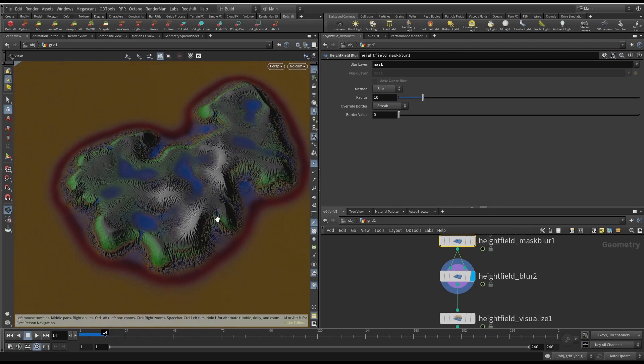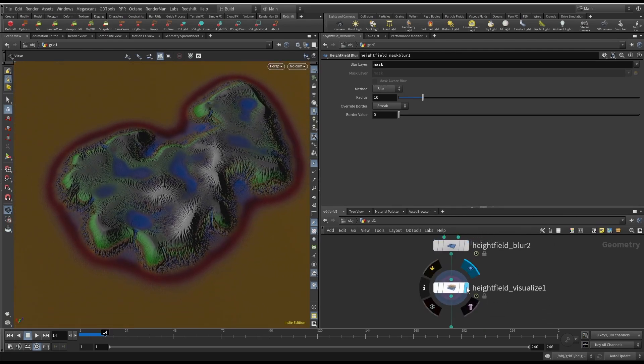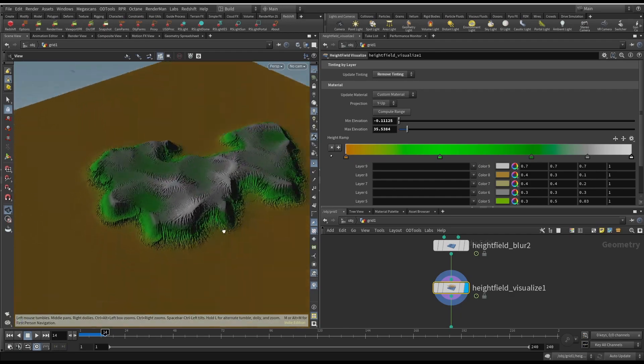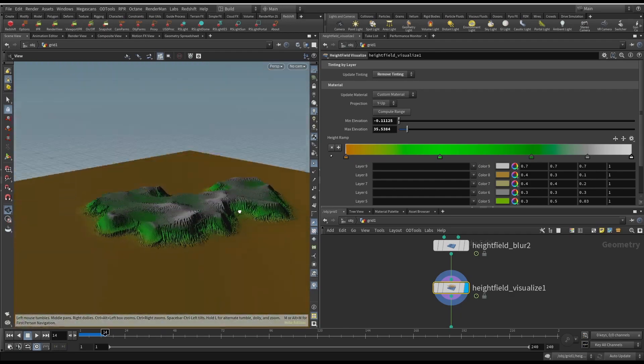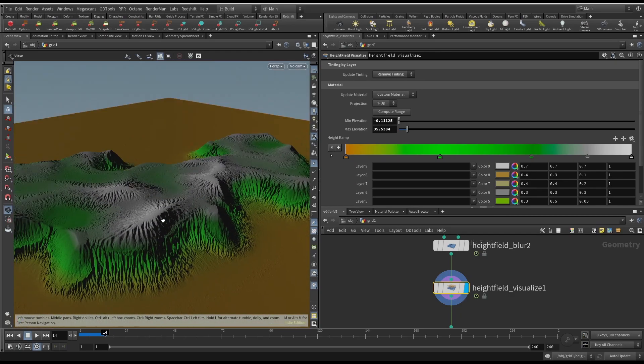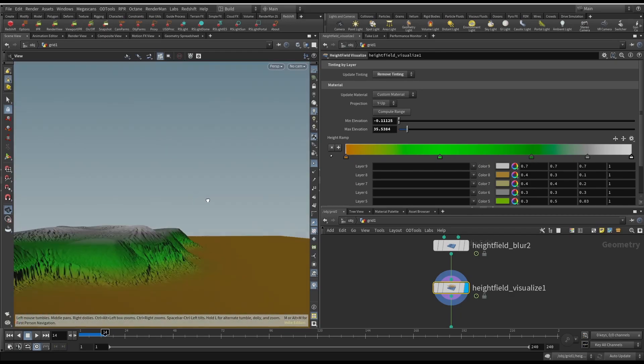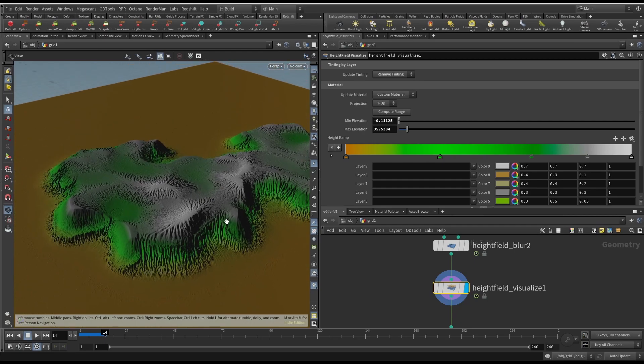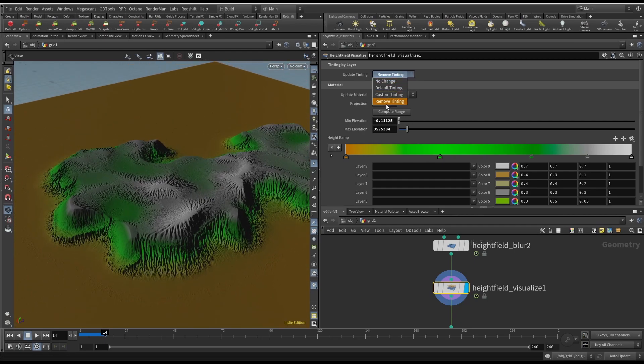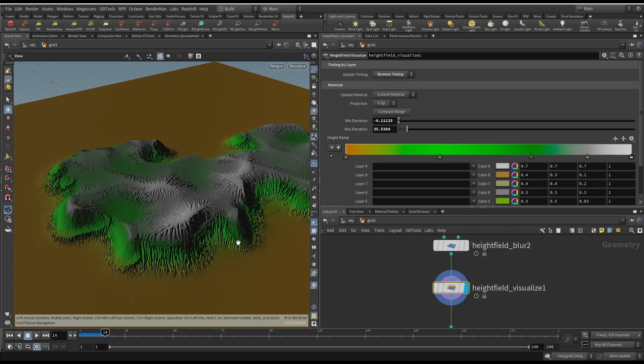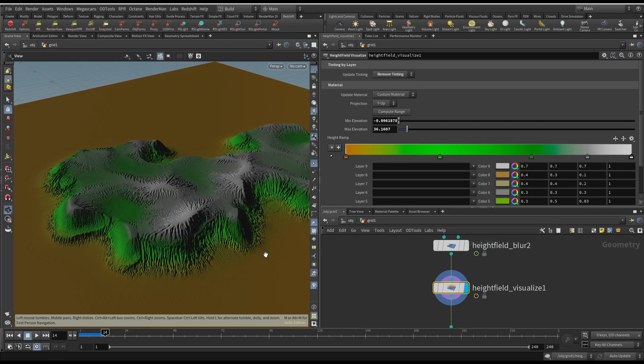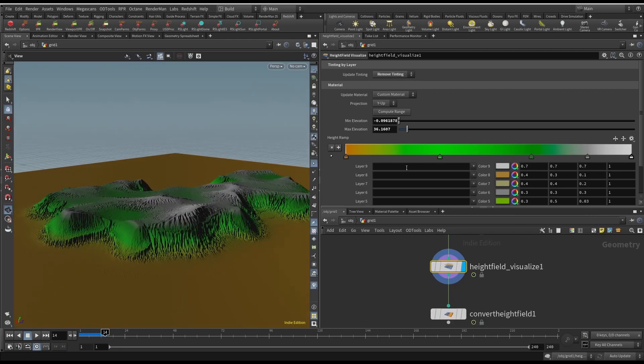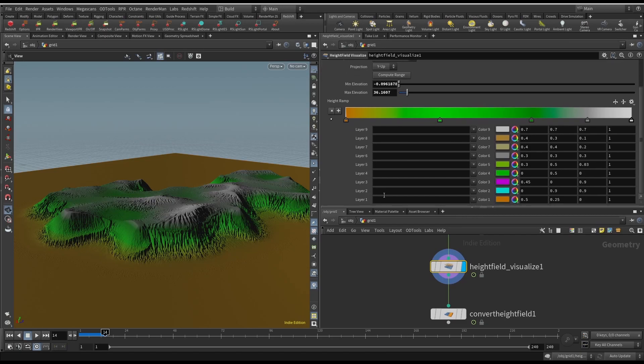And then this visualize just makes it easier to see the height field and the different heights. It's important to remove the tinting because otherwise the mask will still be there, this red ring. So just remove tinting and then you won't see it anymore. And then compute range will calculate the range of your mesh from lowest to highest, so it'll give an accurate coloring for here. This won't show up in the final render, but it is a good visualization tool.